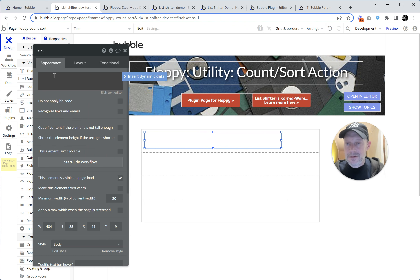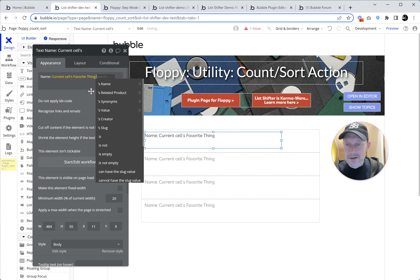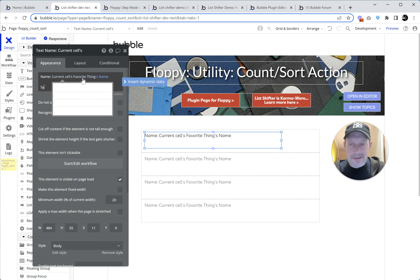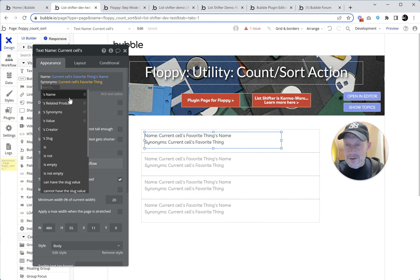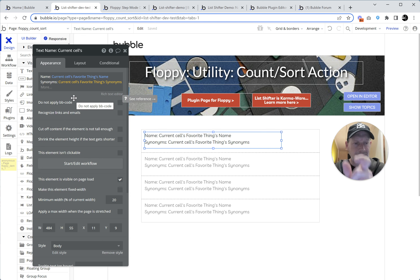Let's report current cell's favorite thing name, and then the synonyms — we'll insert dynamic data, current cell's favorite thing synonyms. So these are just going to be synonym one, synonym two, synonym three, separated by commas. Let's see what we get in preview mode — live bubbling, doing things from scratch, motivating this question: why can we count subfields in an RG but there's no correct each item's count on a list subfield?